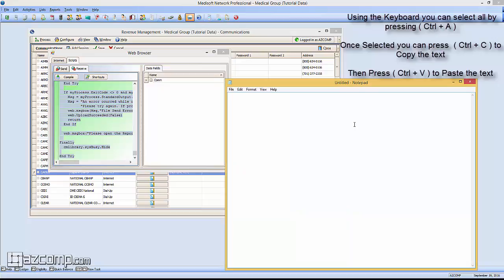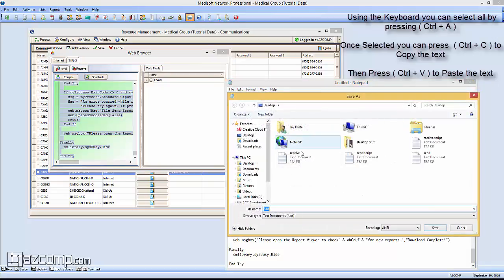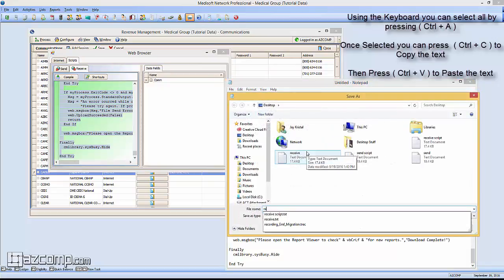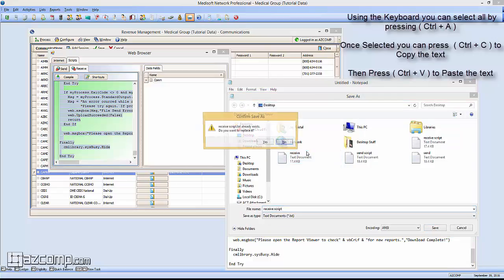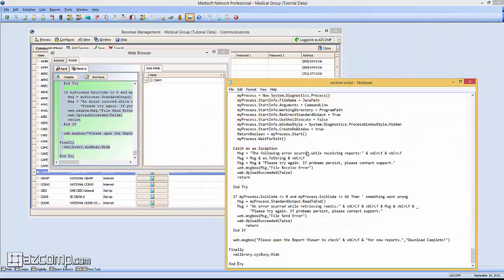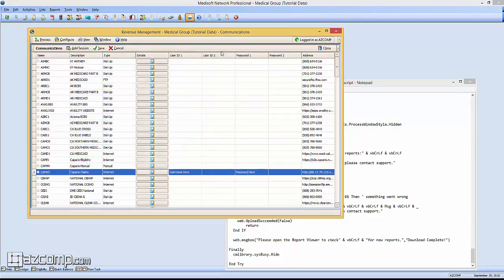You can go File New in your Notepad, click on the Receive tab, and do the same. Highlight All, Copy, and paste it into your Notepad. This one we're going to Save As Receive Script, and from here we can close out of this window.